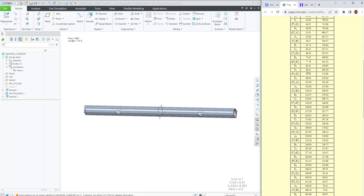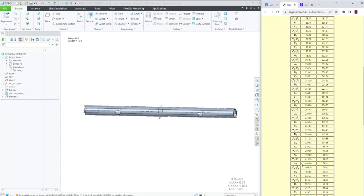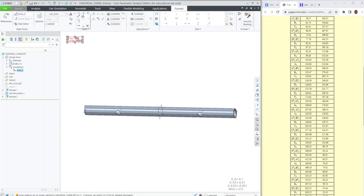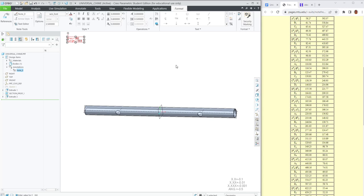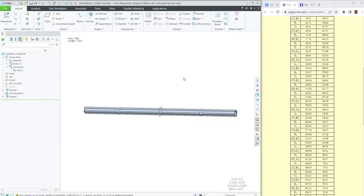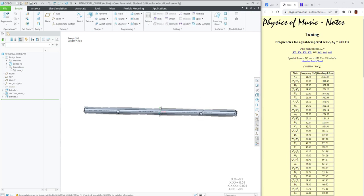And if I find, let's see our G4 is 392. Control G to regenerate. That's a wavelength, that's not length. But our updated length for the chime is 23.8 inches. I hope that's helpful.